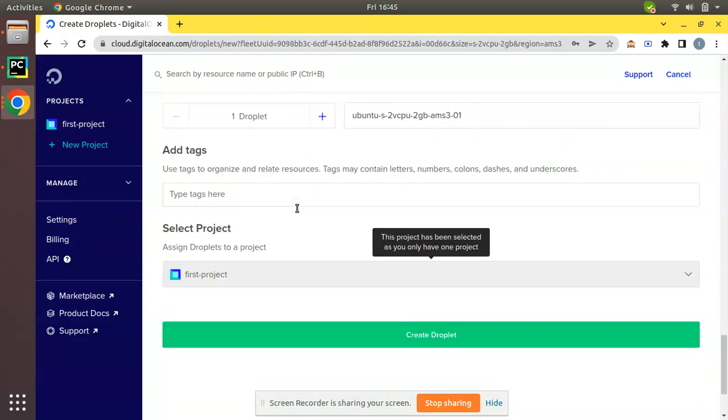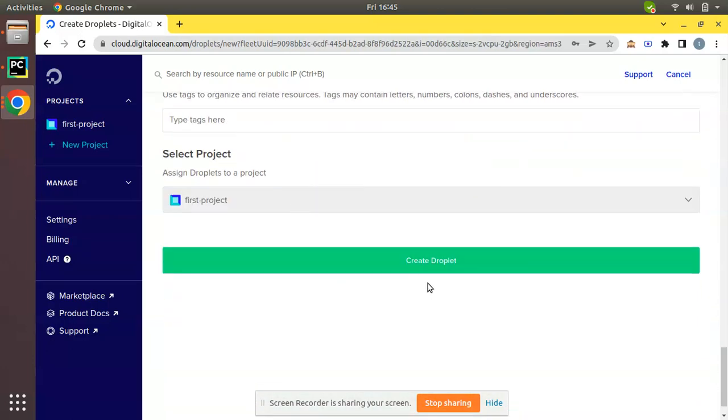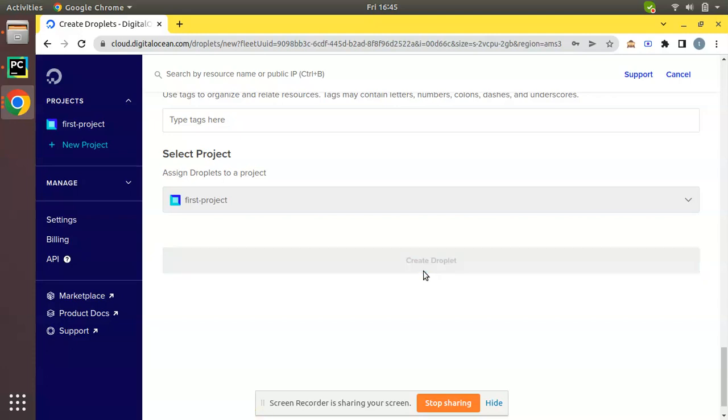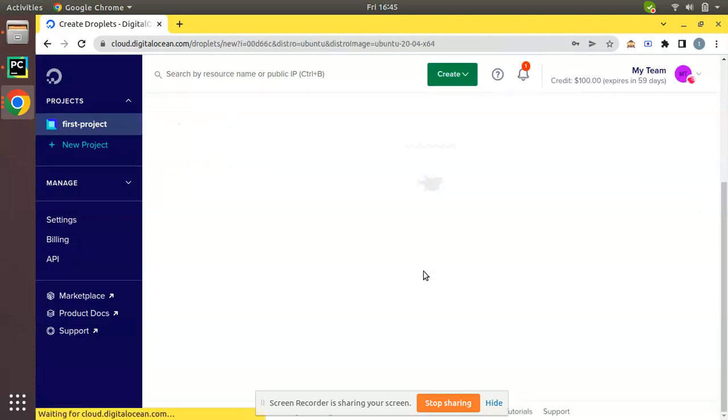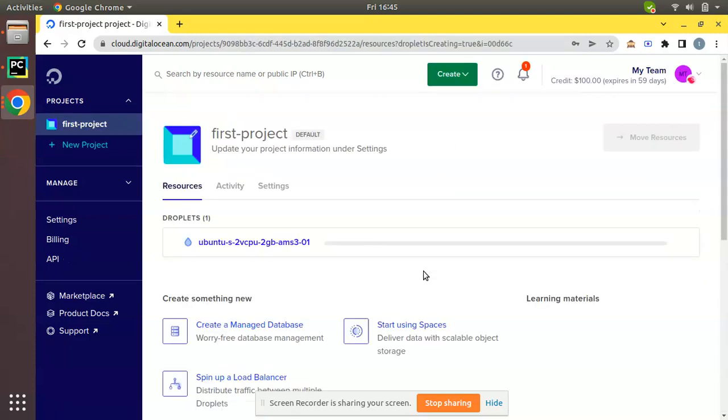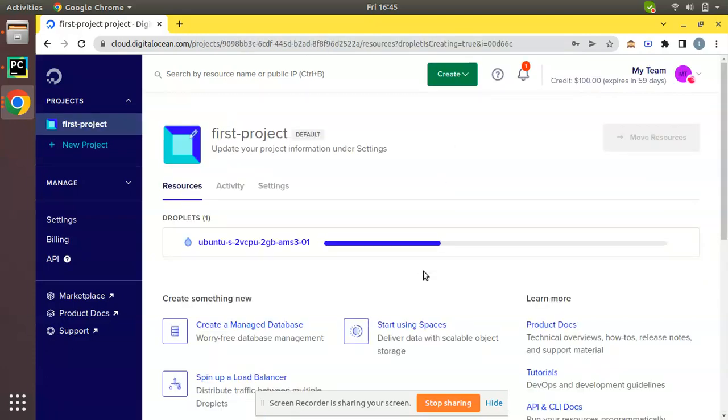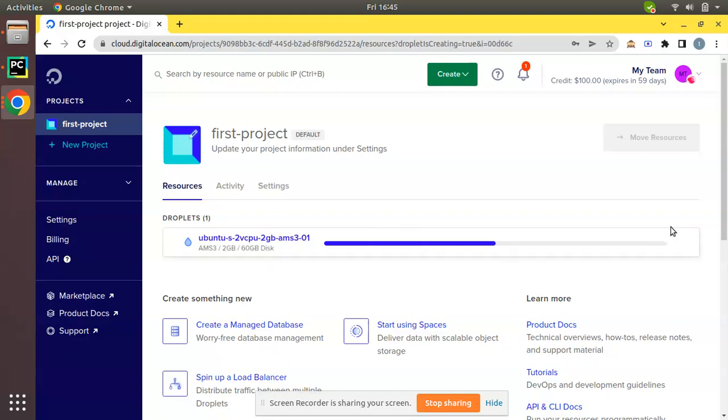If you come down you can see Create a Droplet. Simply click on that and your droplet will be created in a few seconds. You can see your droplet is getting created.